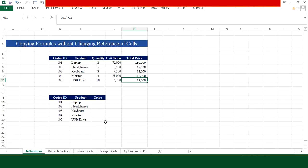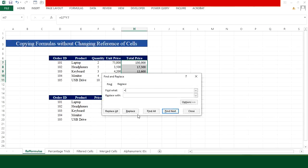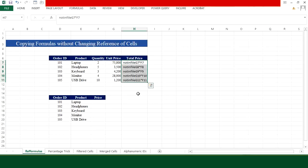Here's a quick way to copy a formula column with the same references. First, select the column and press Ctrl+H. In 'Find what' type equal-to sign, and in 'Replace with' type a word not available in the worksheet — I'll use 'not in file' — to avoid affecting other content. Click Replace All, press OK, and close the window.